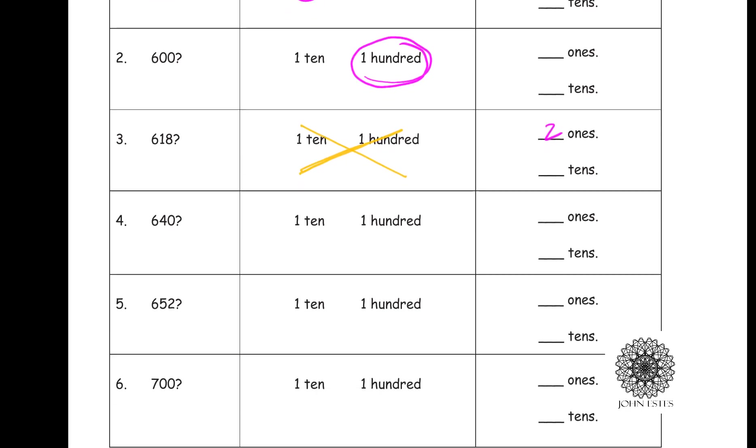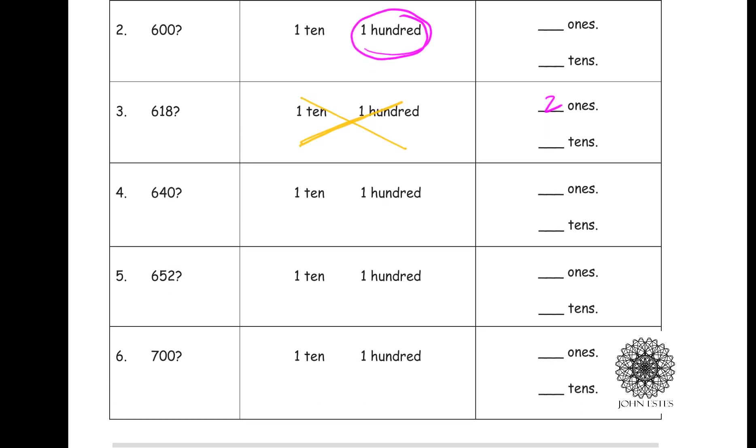All right, let's look at 640. Did you get to trade in something to get to that? I sure did. I got to trade in 10 pennies to get another dime, so I traded up to 10.